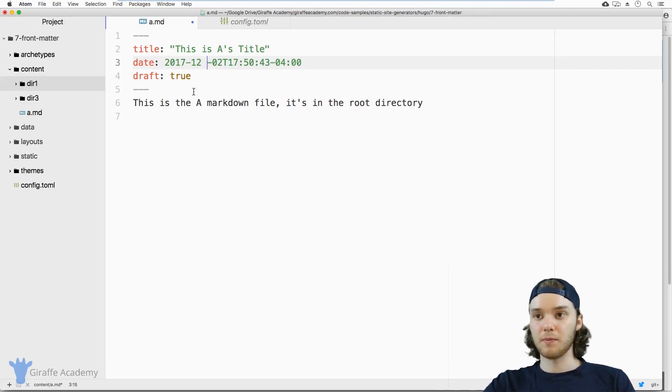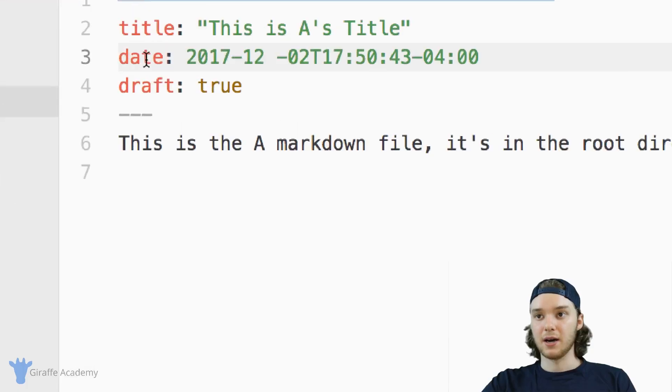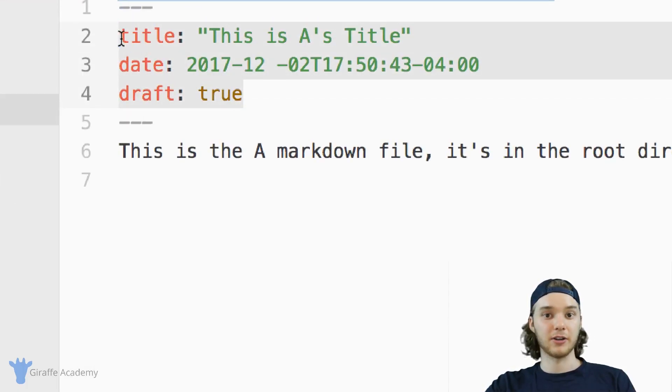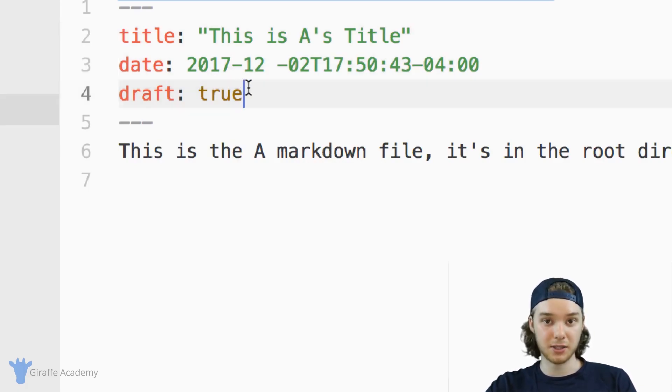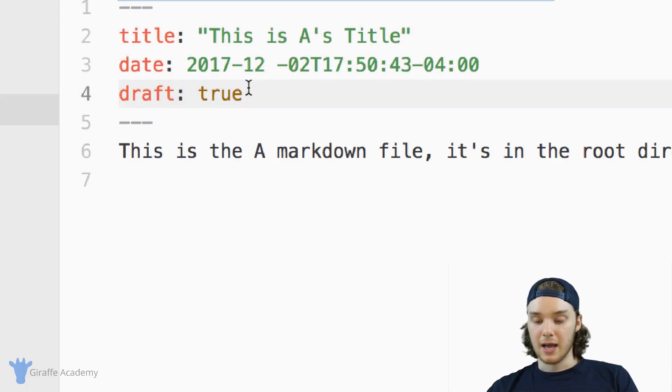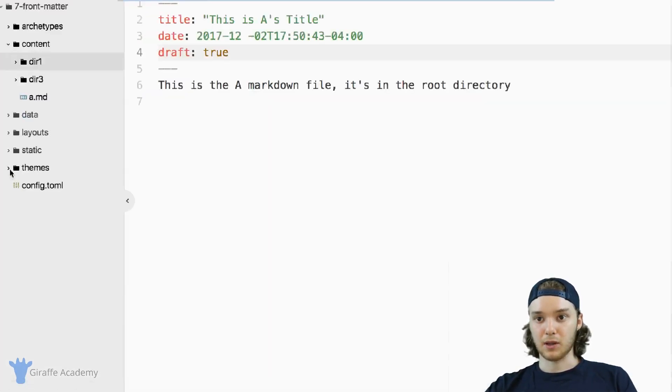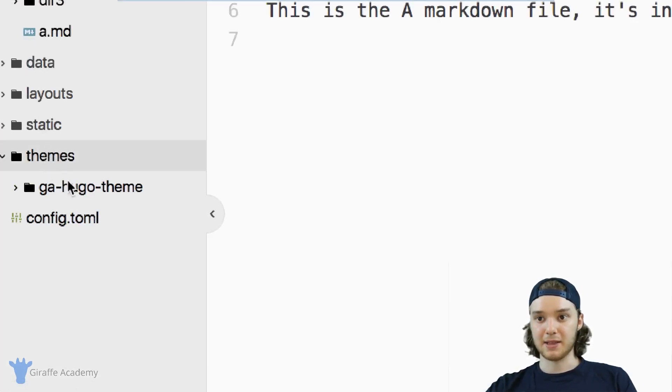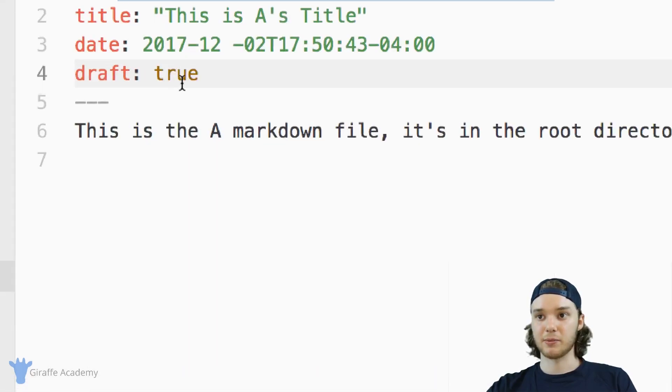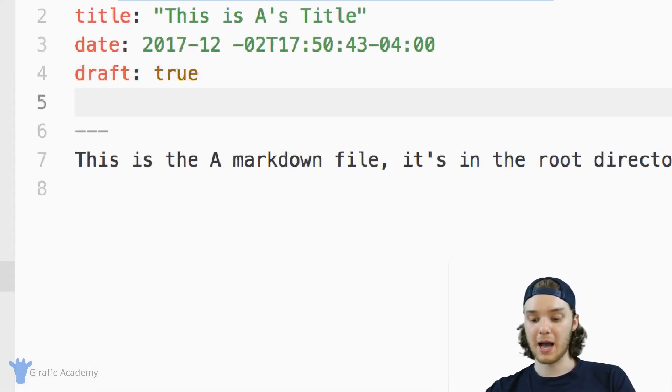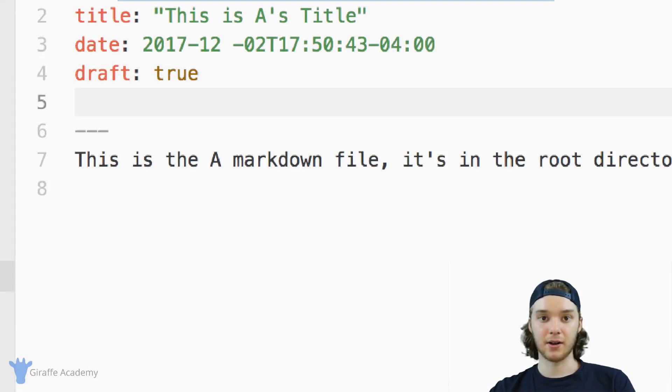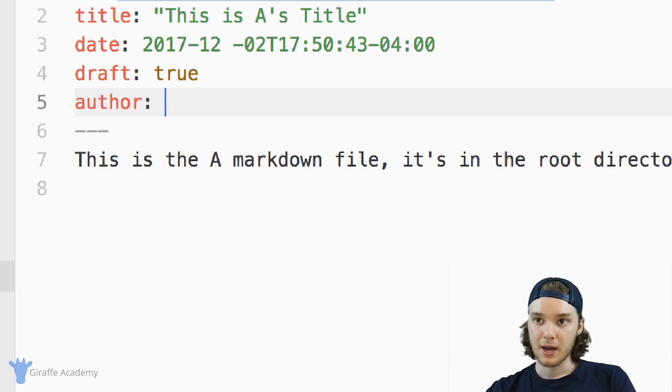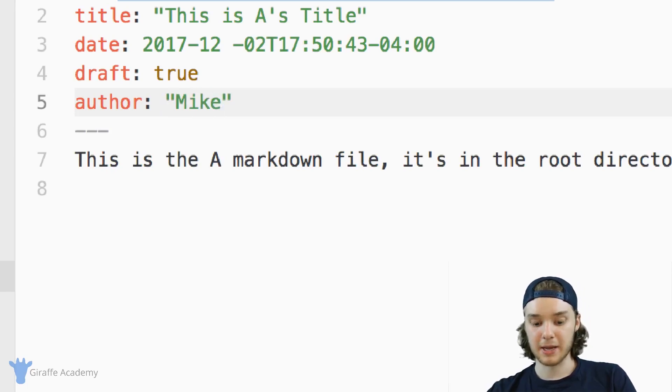And so by default, when you create a new Hugo file, these are the three Frontmatter values that get created, but you can also create your own custom Frontmatter variables. And if you're using the Draft Academy theme, which you can find in the description below, you can also add in another custom Frontmatter variable, which is called author. And so I can define an author. We'll just make it my name, Mike.